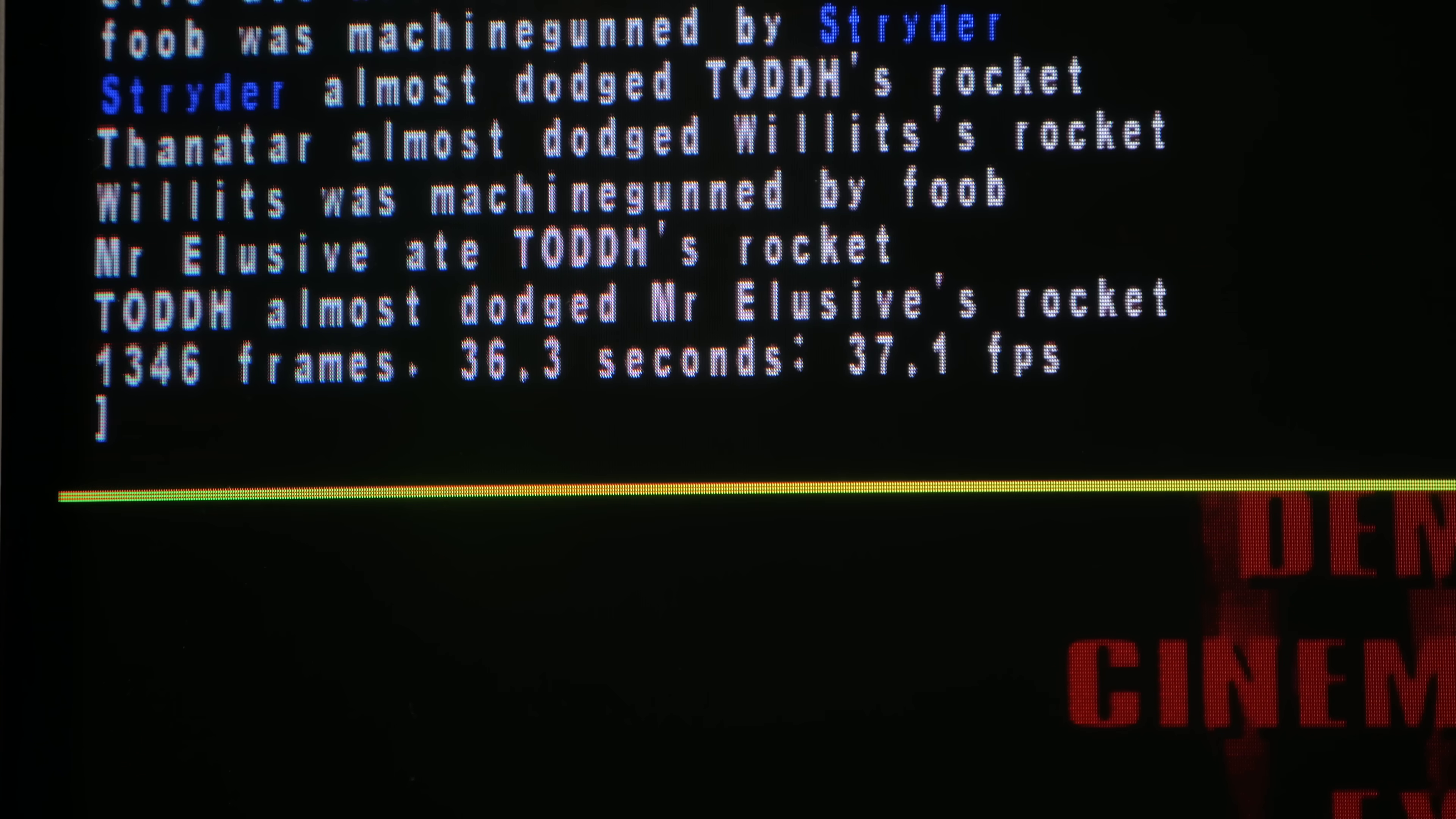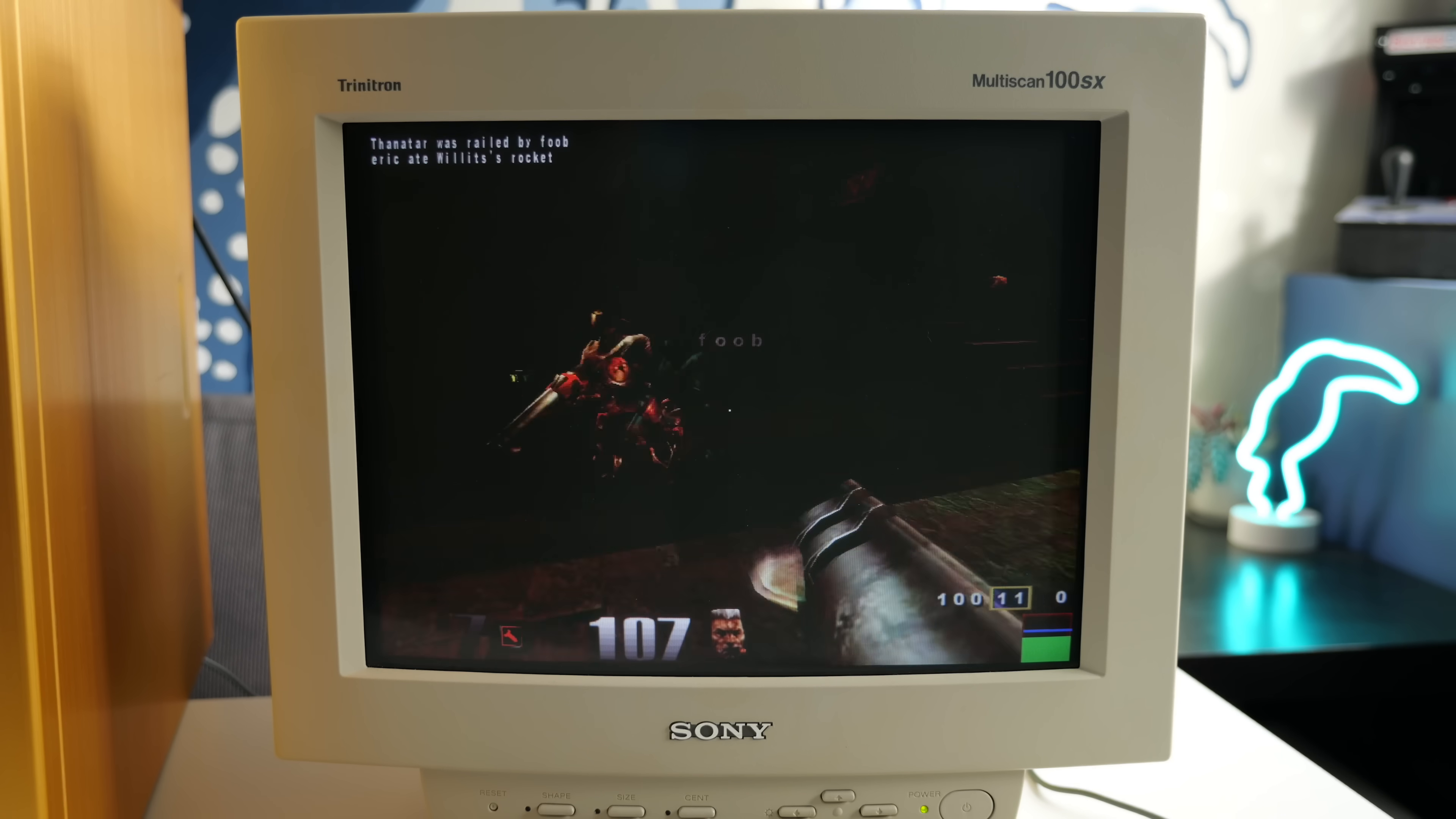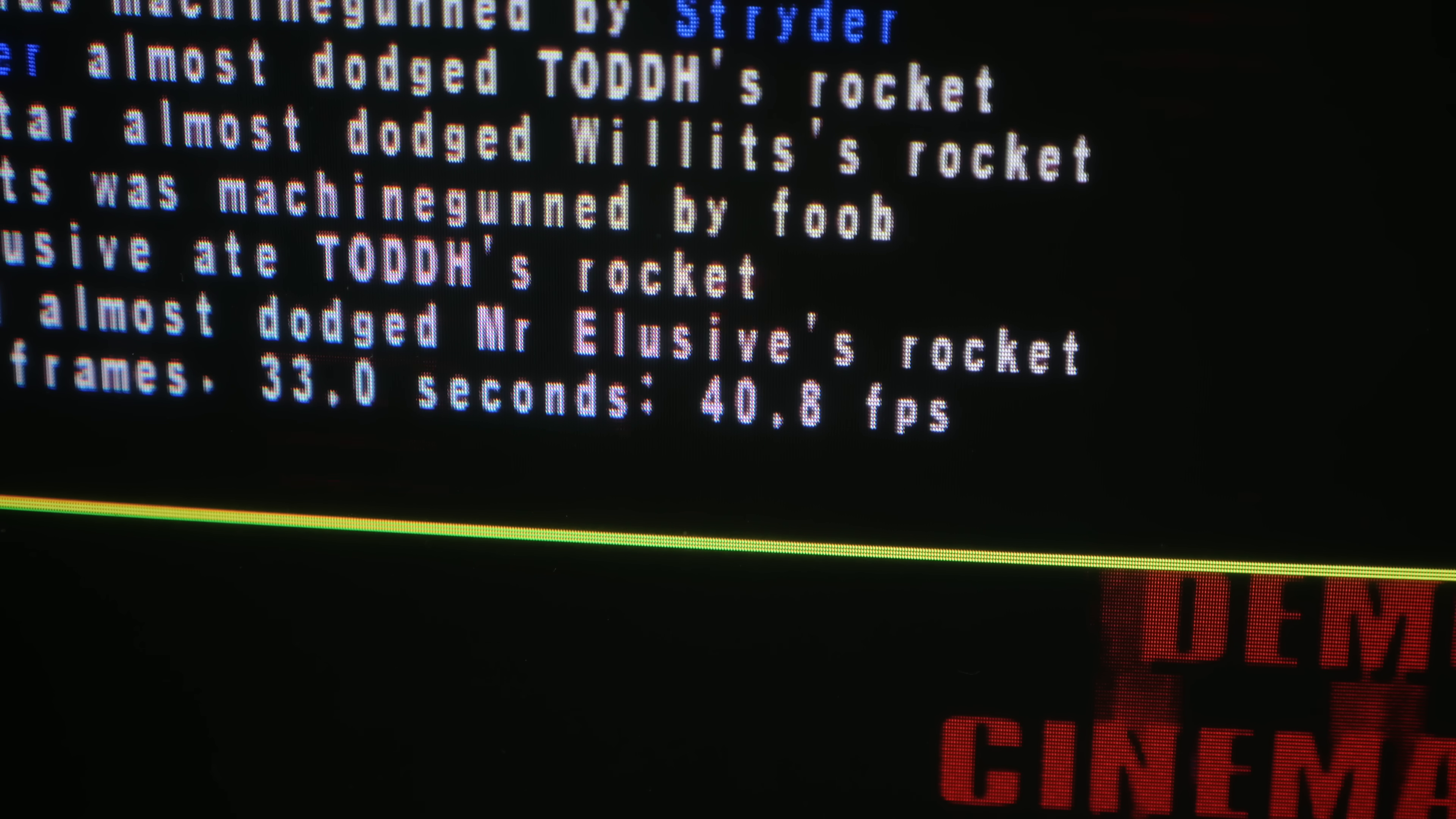So at its stock 300 MHz, the Celeron pulled off a frame rate of 37.1 in the Quake 3 demo. But that was just using one CPU, and interestingly, that game actually supports multiprocessing. So I ran the demo again, and got a whopping 3.7 more frames per second. Hmm, seems like Quake 3 isn't really capable of multiprocessing, either.